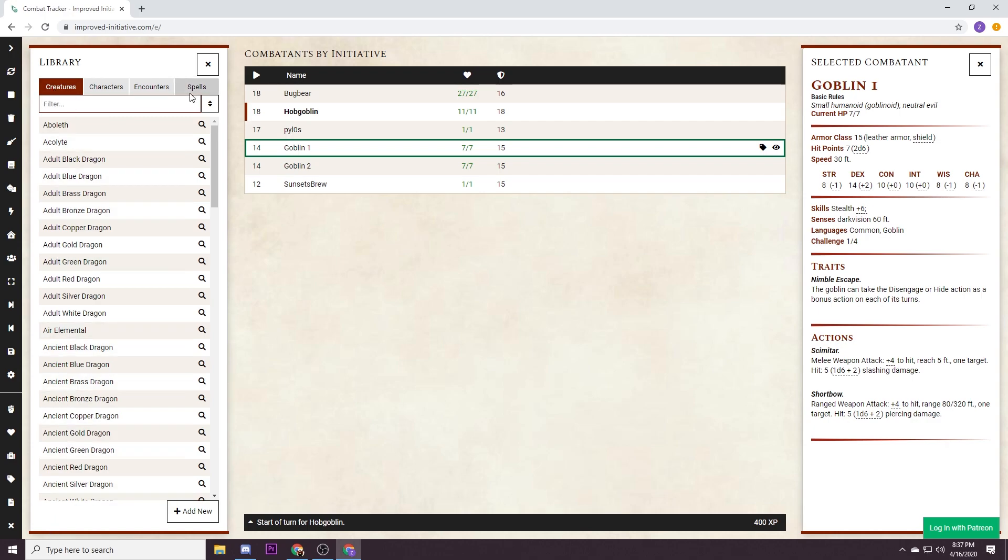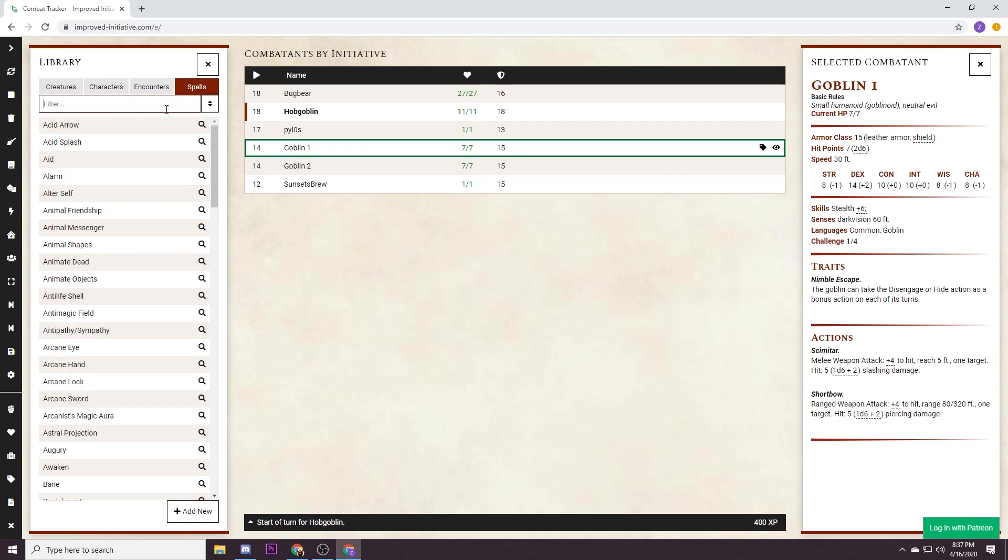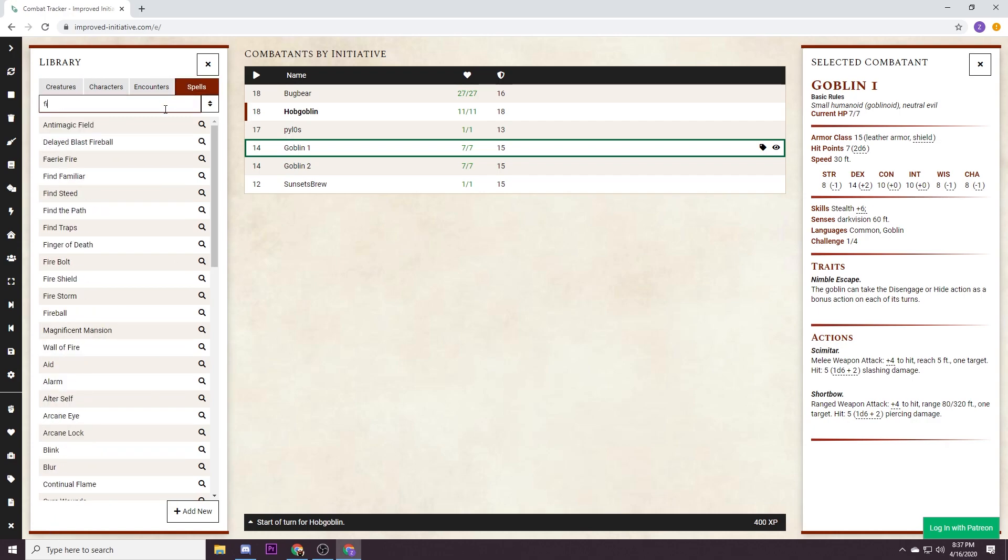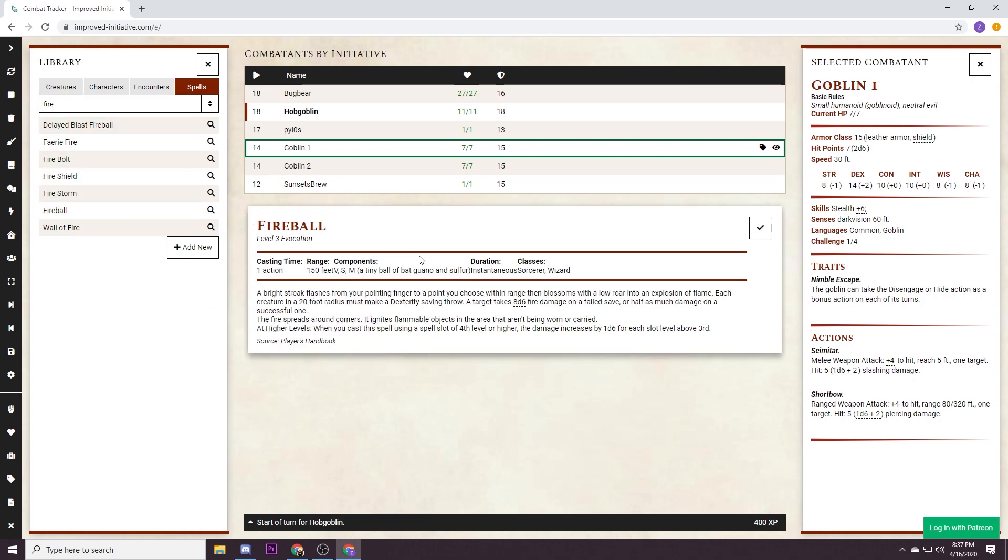One thing that I really love about improved initiative is that if somebody says hey I want to cast fireball and you don't know what fireball does, it's really easy. If you click the little library button, it'll bring that library back up, you just tab over to spells and you can quickly just search fireball and there it is. As soon as you hit it it's gonna bring up fireball. This is a really really good resource to have as a DM for quick reference so you can quickly and easily resolve questions, rule disputes, everything is all right here and this is what I really love about this tool.